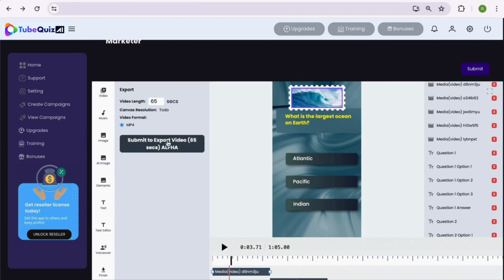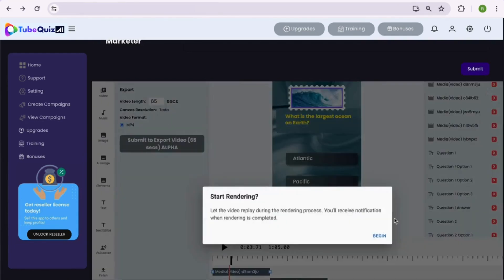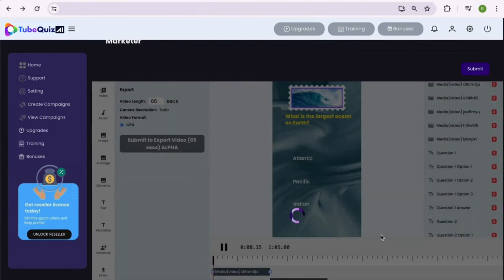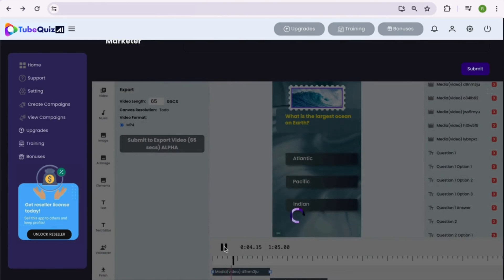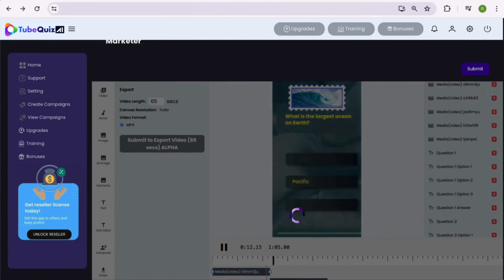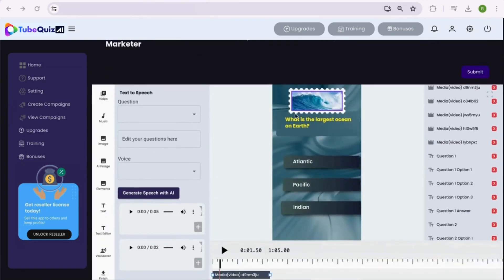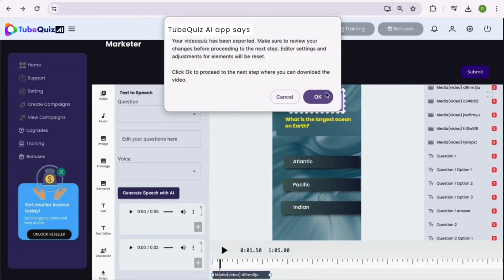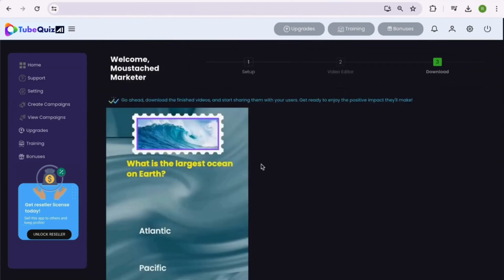Once all the edits are complete, you can submit the video for rendering. This will give you complete preview of the video while it renders. After it finishes the rendering, hit the submit button to prepare the video for download.